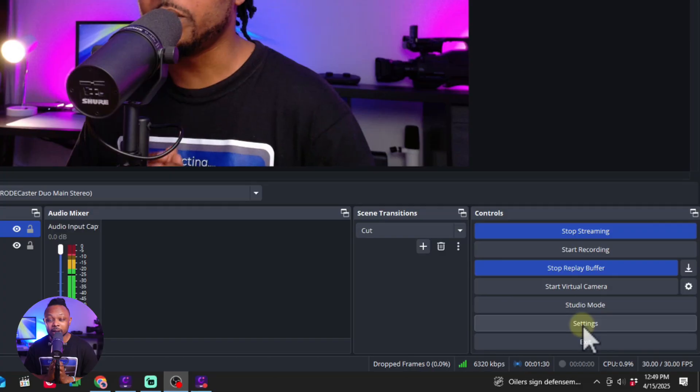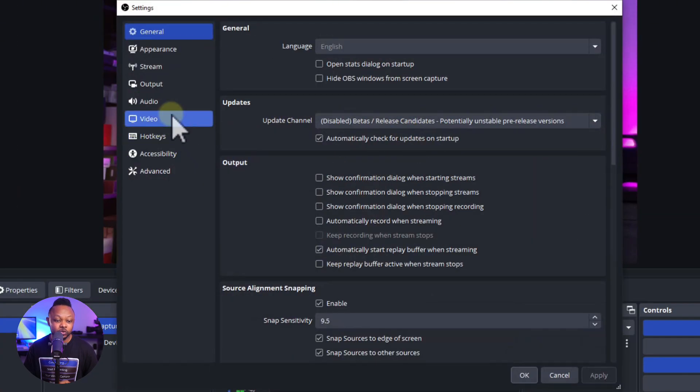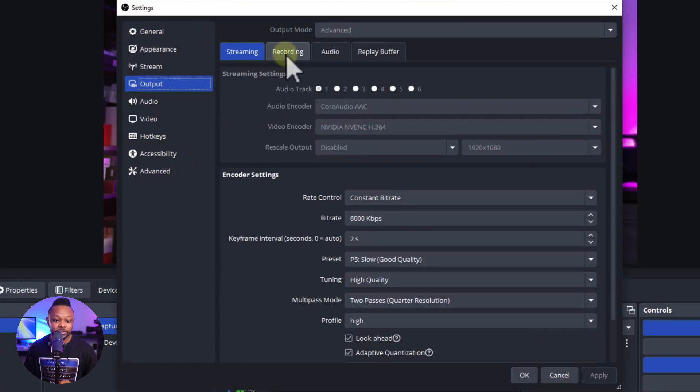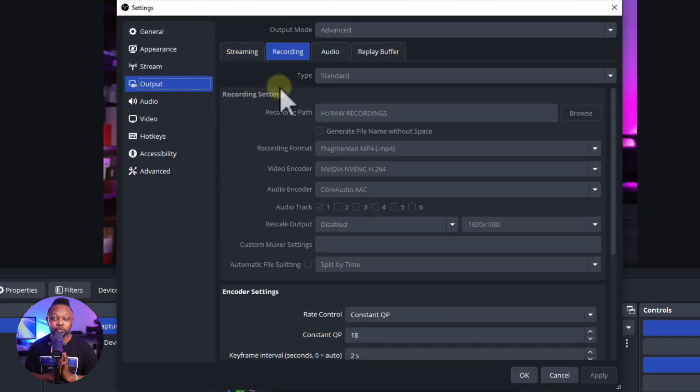For recording, the settings I just showed were for streaming, so make sure you go back to Settings, go to the Output tab, choose Recording, and nail all the recording settings before hitting record. I have another video showing the best OBS settings for recording — it'll be linked right here. Check it out, and I'll see you there. Take care!